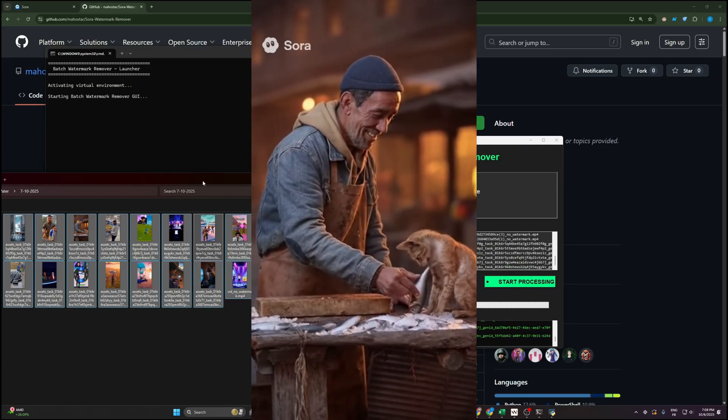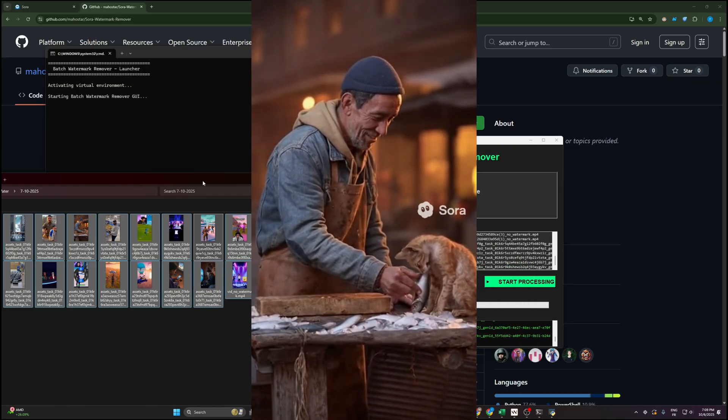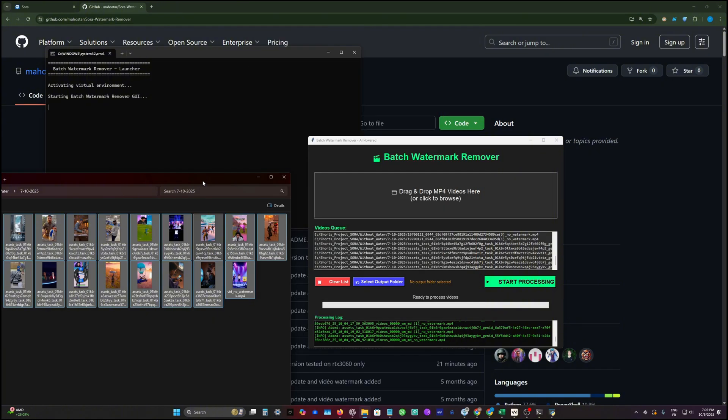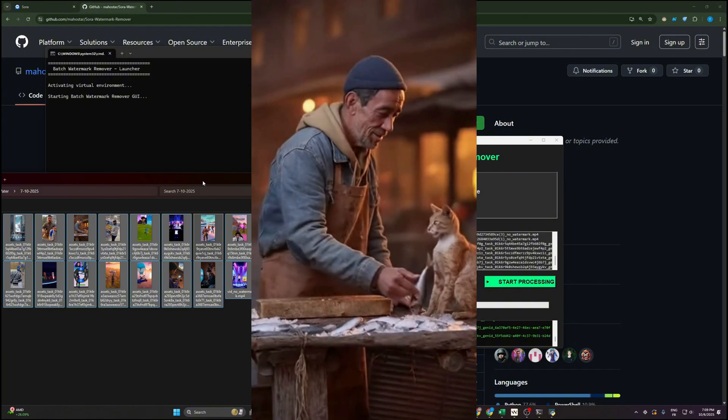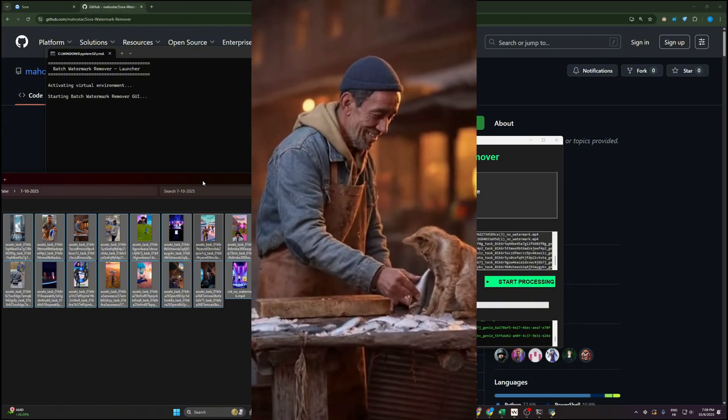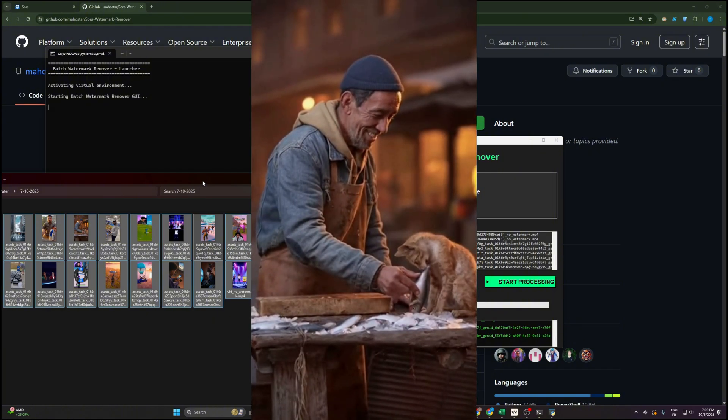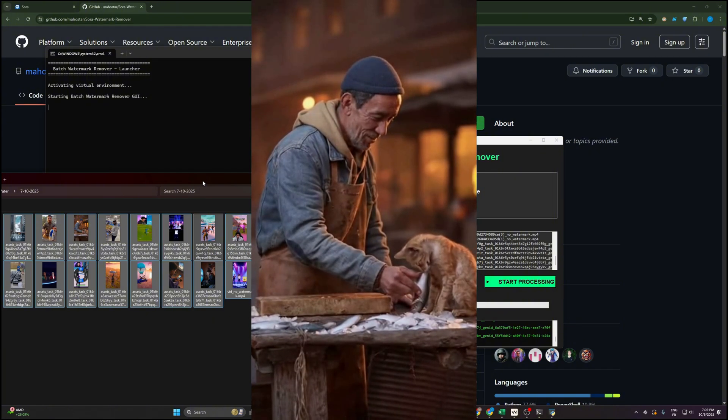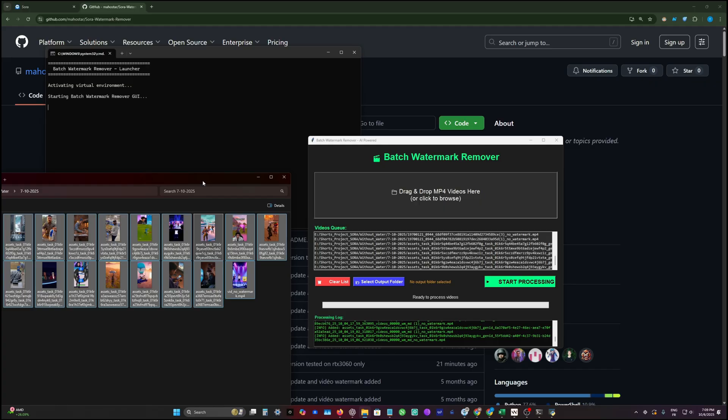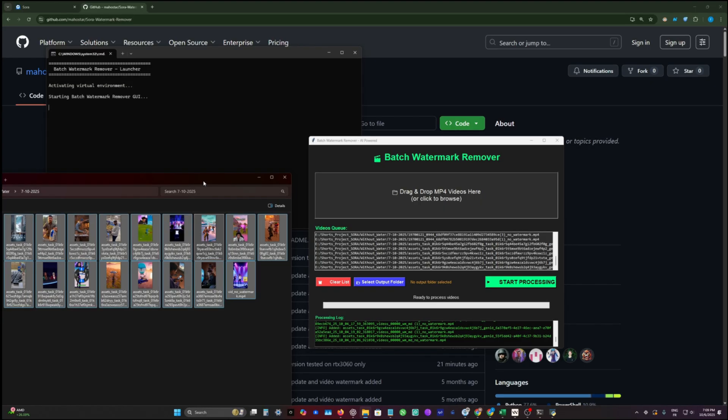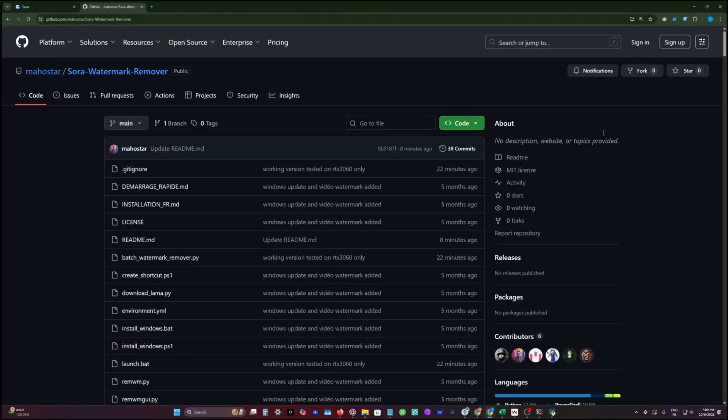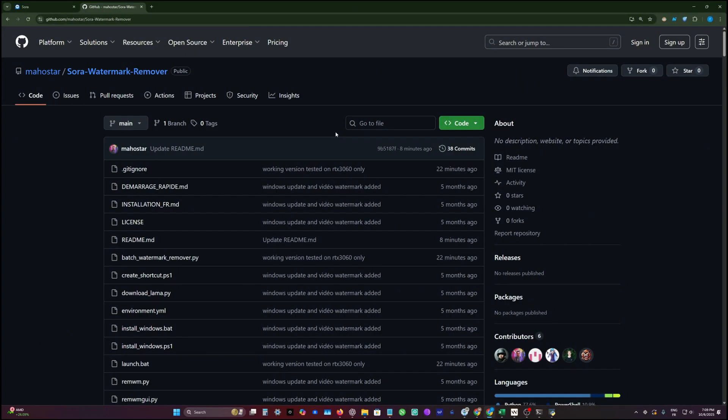This is the video before processing with Sora watermarks, and this is how it should look like after we process it and remove all watermarks. With that being said, let's begin the tutorial.